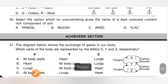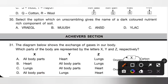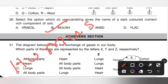Question 30: Select the option which on unscrambling gives the name of a dark-colored, nutrient-rich component of soil. The options are: A gravel, B humus, C sand, D clay. Humus is the dark-colored nutrient-rich component of soil. So option B is the correct answer.